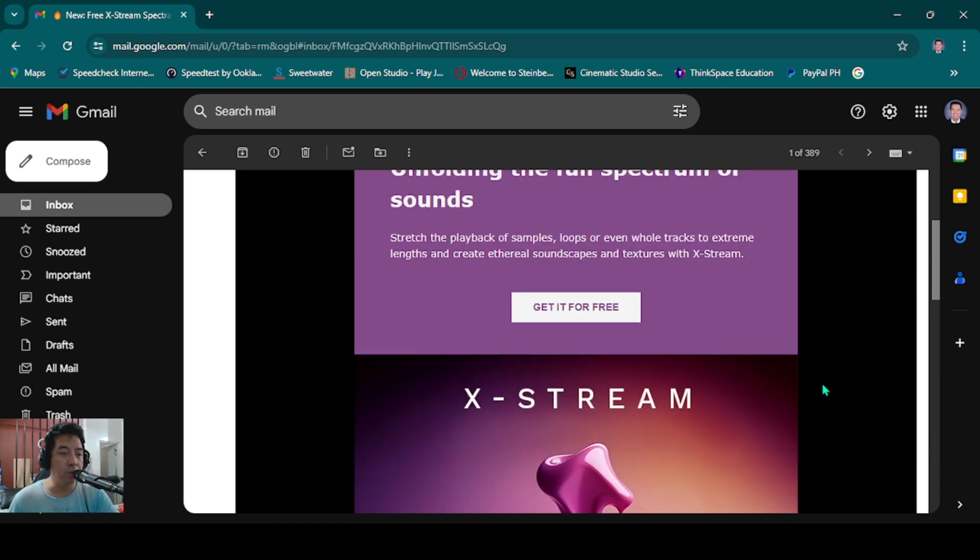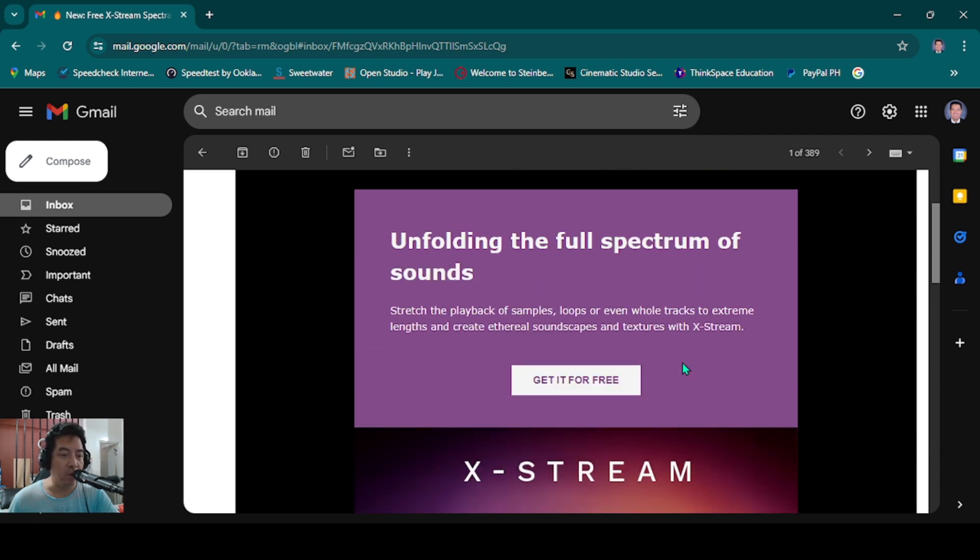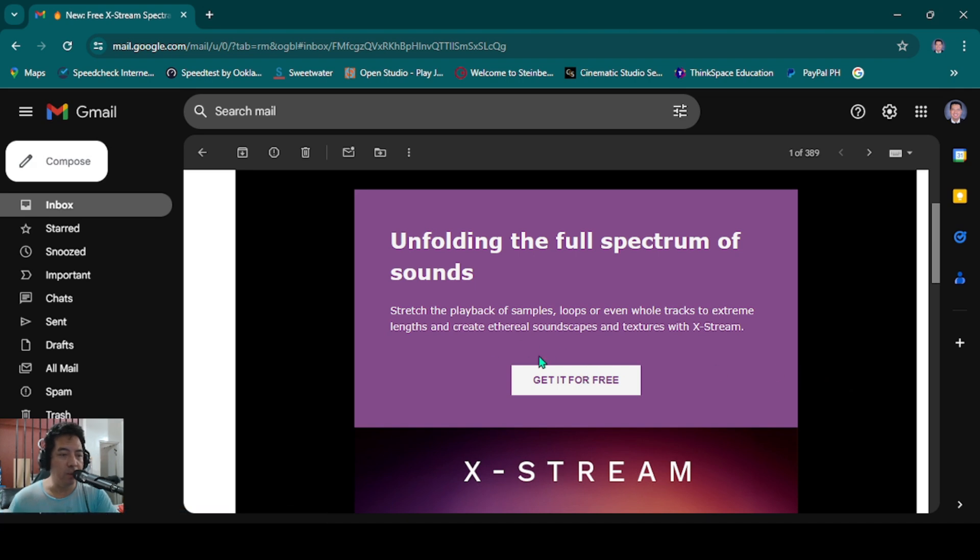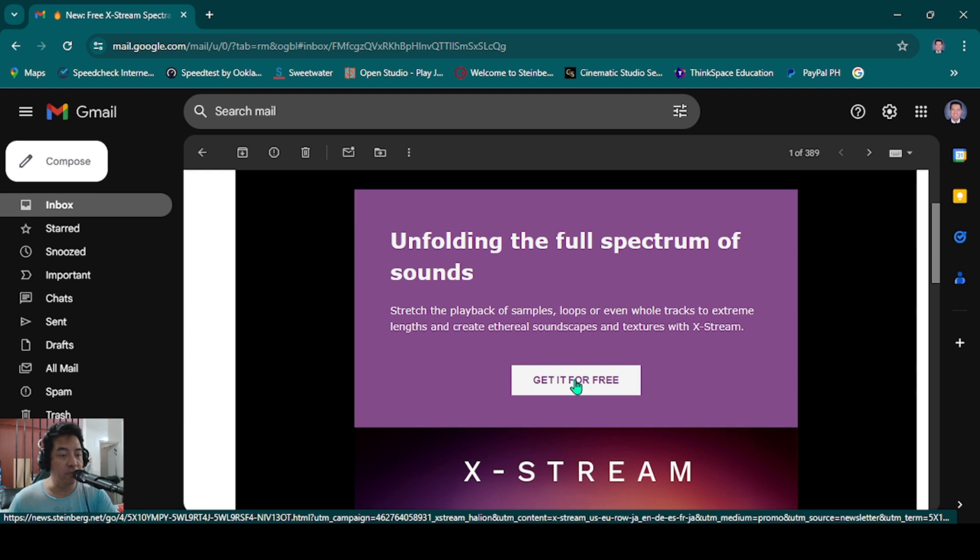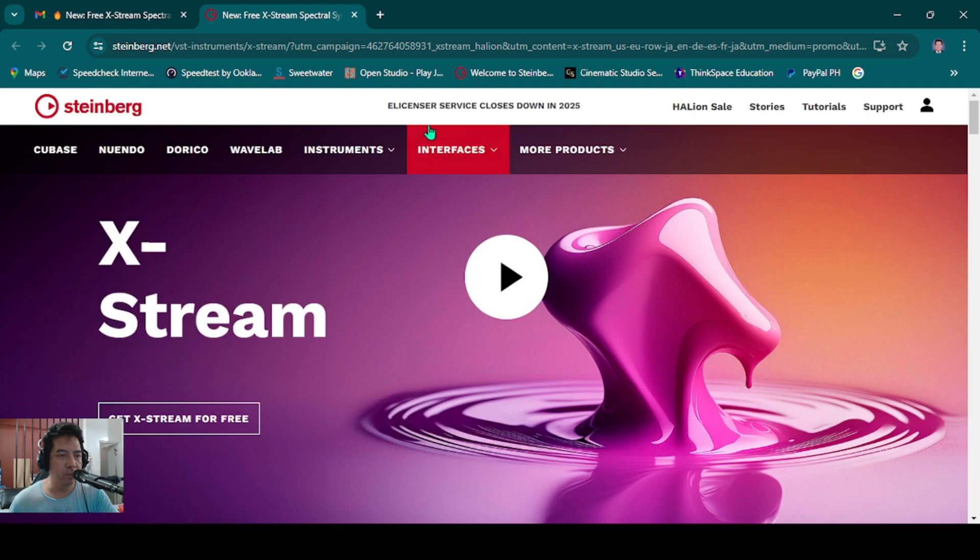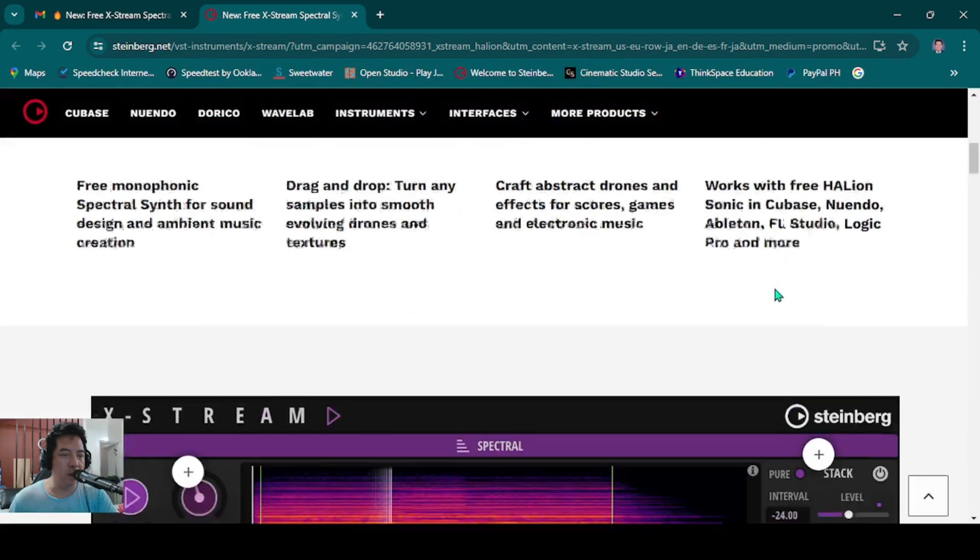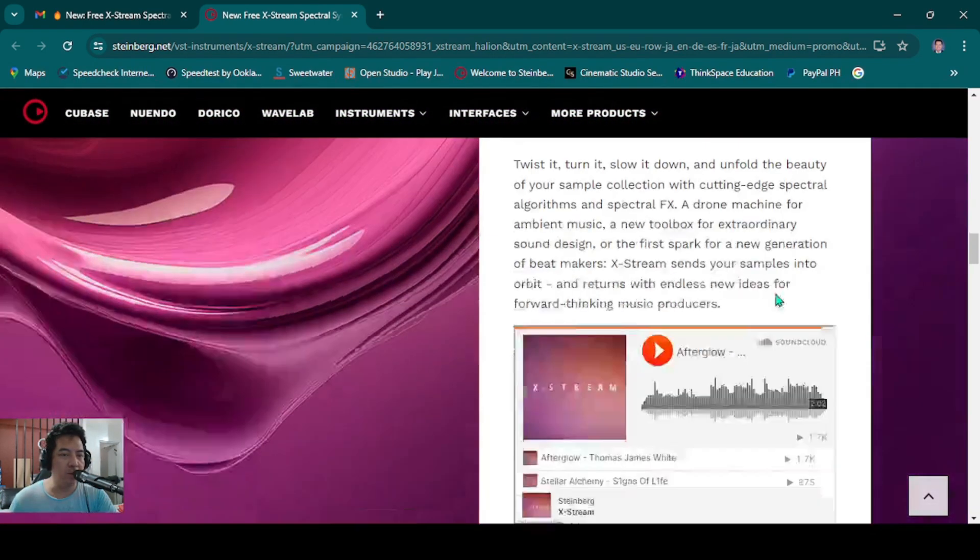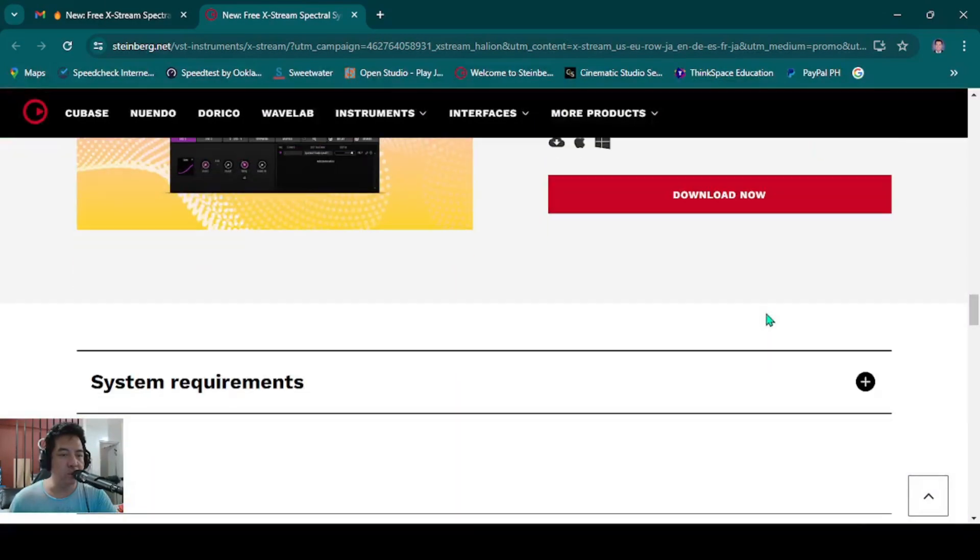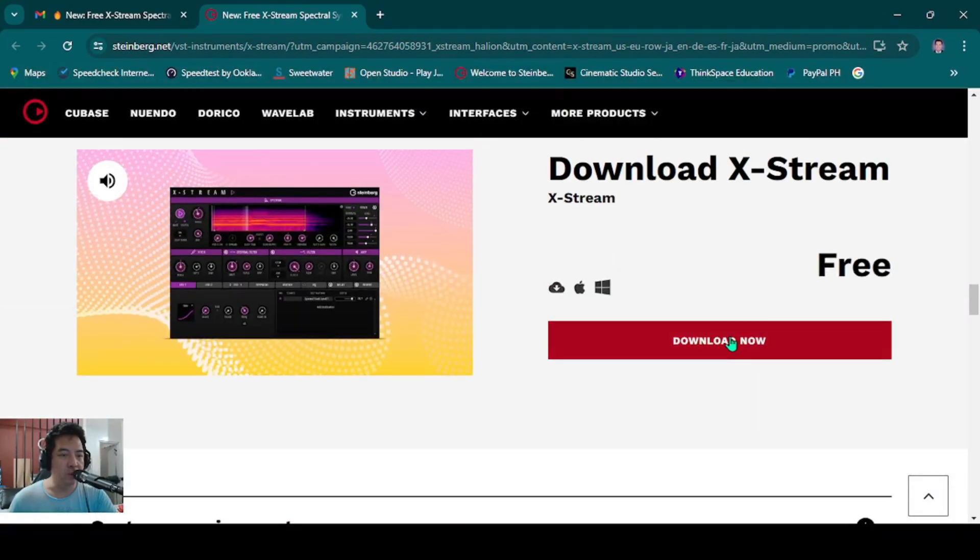Here in my email account, let's go to 'Get it for free'. Here is the website and we have to download this one. Download now.